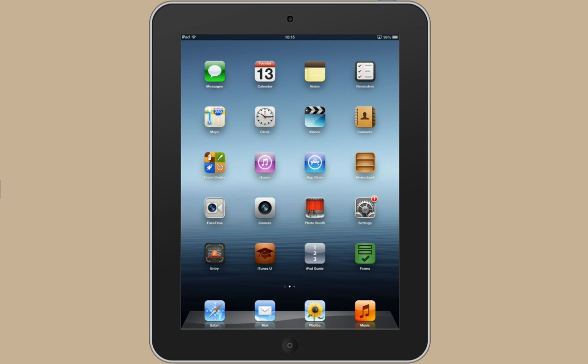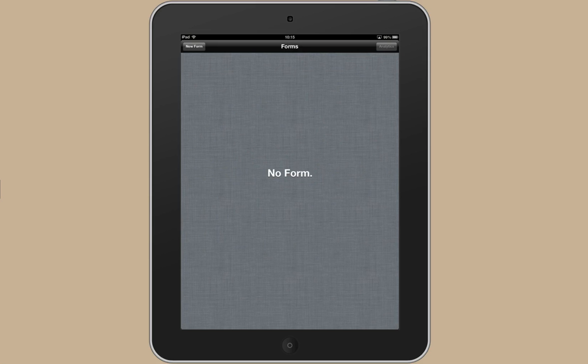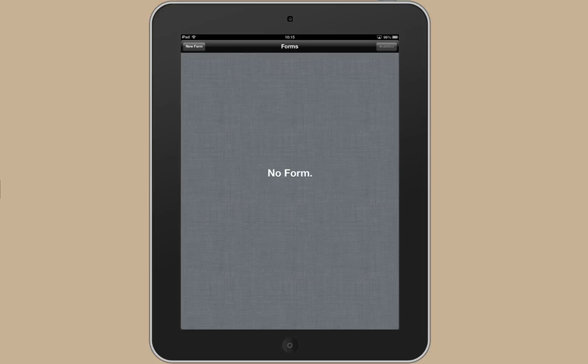You can just tap on it to open and as you can see there's no form in there yet. So I'm going to show you how to put a new form in and how to start using it. Just tap on the home page to go back.